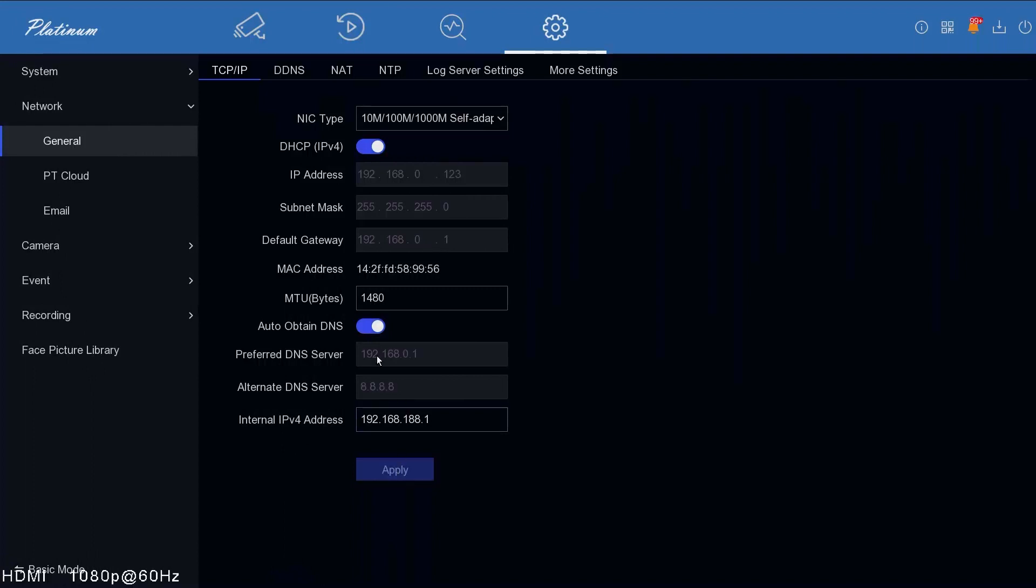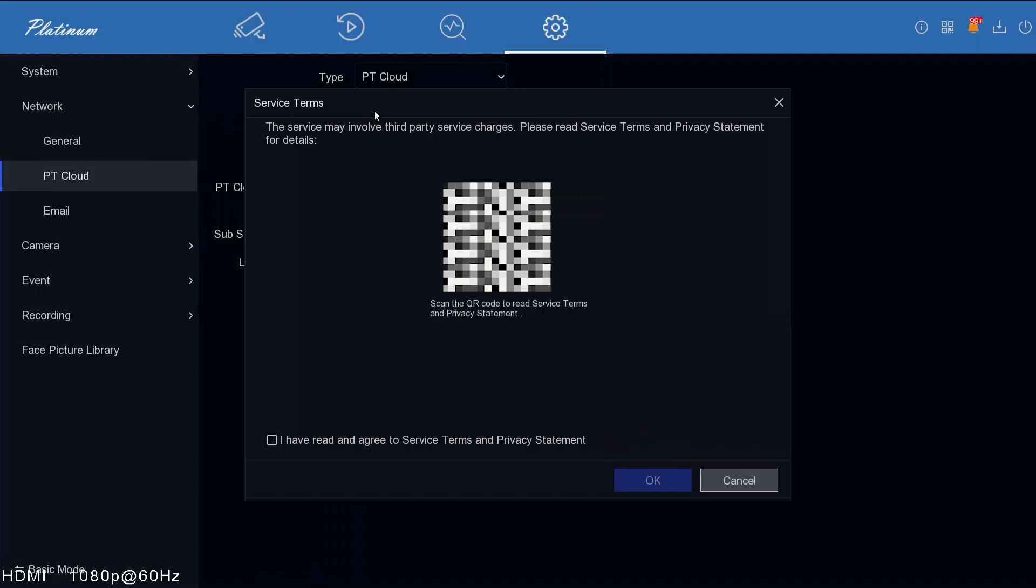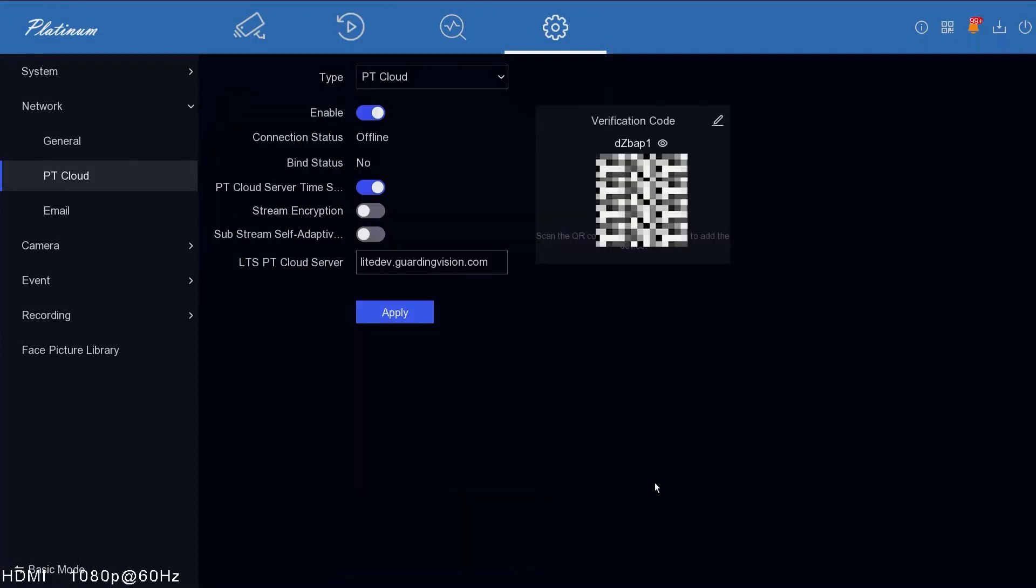The next step is to go to PT Cloud. At the moment PT Cloud is selected. You want to click enable and you want to agree to the terms of the privacy policy. Make sure you read that if you need to. Once you've agreed to that, you press apply.